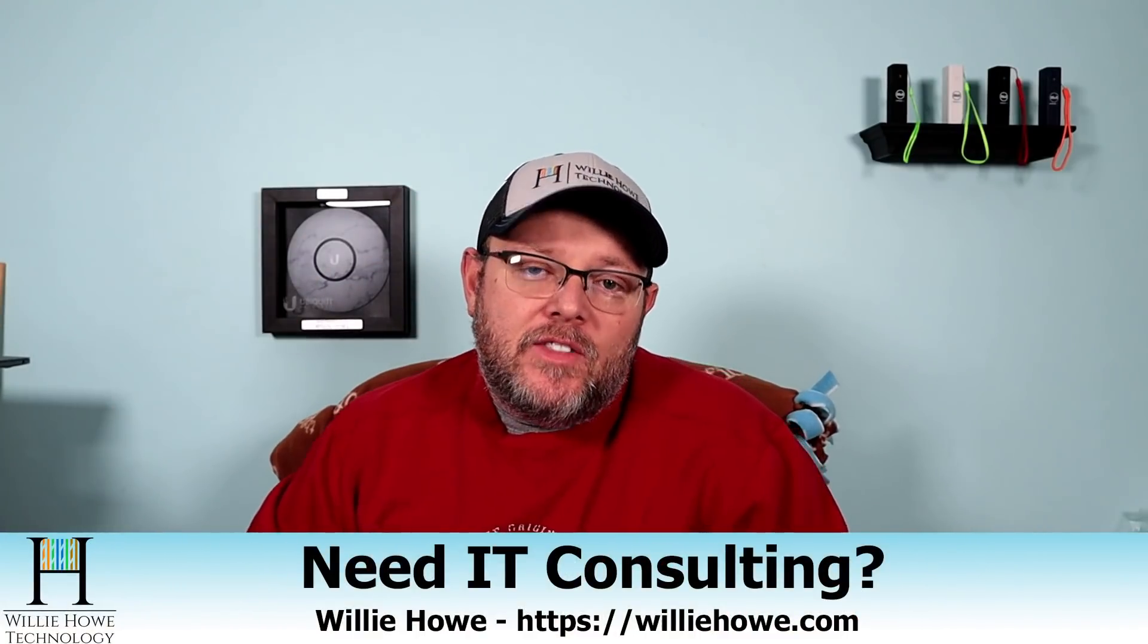Hi, I'm Willie. Welcome to my channel. Thank you for being here. If this is your first time here, go down and click subscribe. If you're a return viewer or subscriber, thank you very much. I do appreciate each and every one of you. If you need IT consulting, go to williehow.com, fill out that contact form, and someone will be in touch with you as soon as possible.